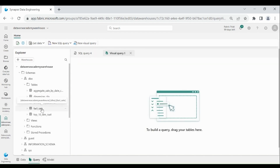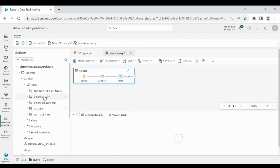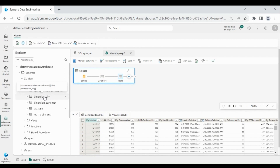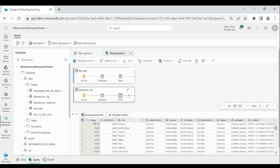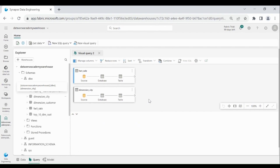Then drag the fact_sale table into the editor, then drag the dimension_city table into the editor. We will join both tables based on a common column. Let's find out which is the common column between fact_sale and dimension_city. We will join based on the city key column. Before merging, we will filter the fact_sale table and take only the top 100 rows, because we have a huge amount of data in fact_sale and it's going to take a lot of time for combining both tables.